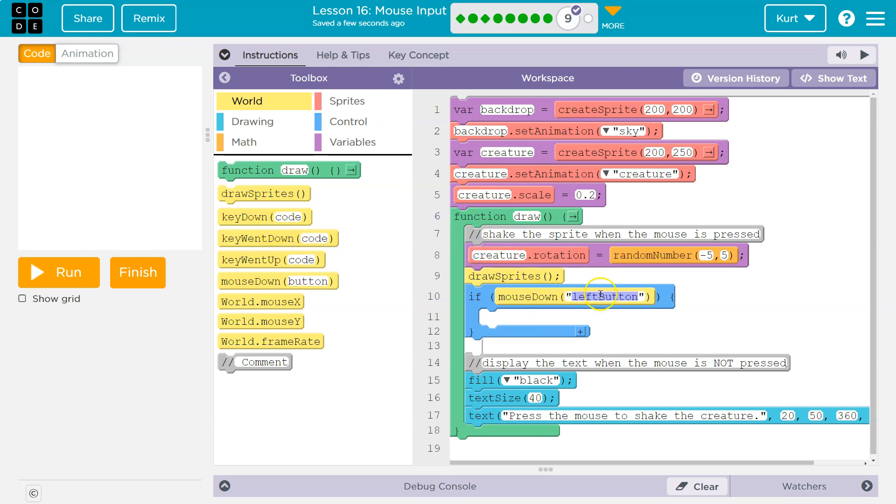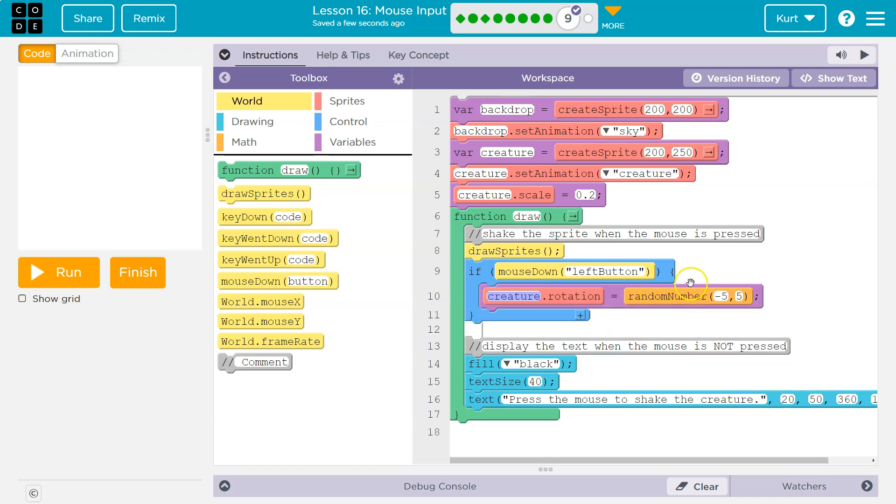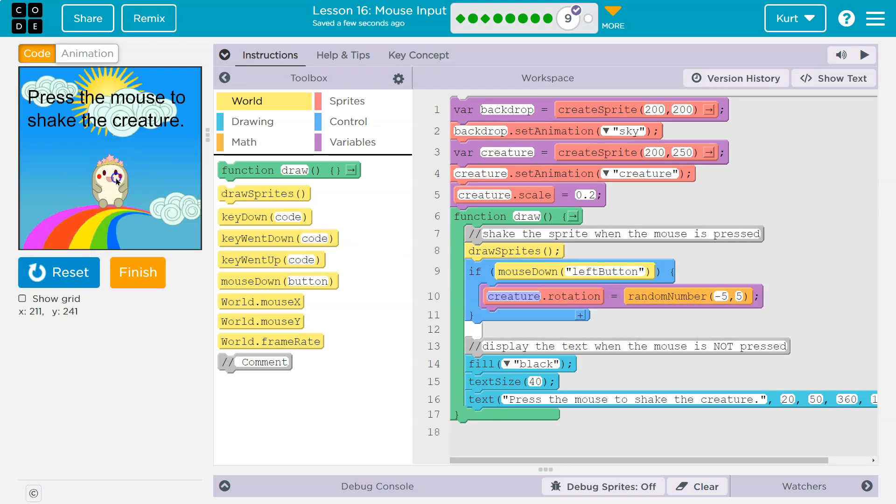But this is just mouse down. If the mouse is down, the creature should shake. So let me drag the creature shaking code in mouse down. Creepy weird thing moving. Okay, now the next issue.